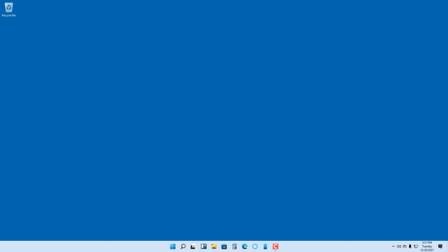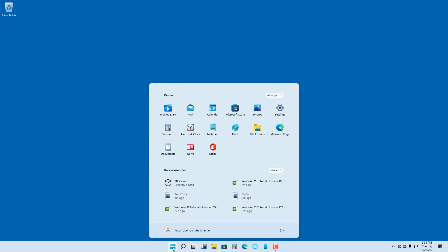There might be some applications which do not actually support the newer version of Windows. In that case, what you can do is run the application under something called compatibility mode, so that your system mimics the older version of Windows for the app to be compatible with. To actually use that, I'm going to use an example.